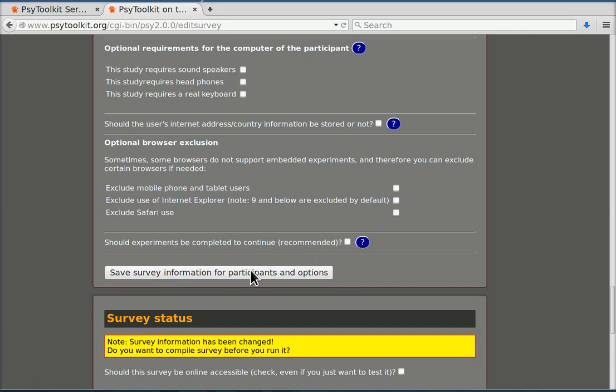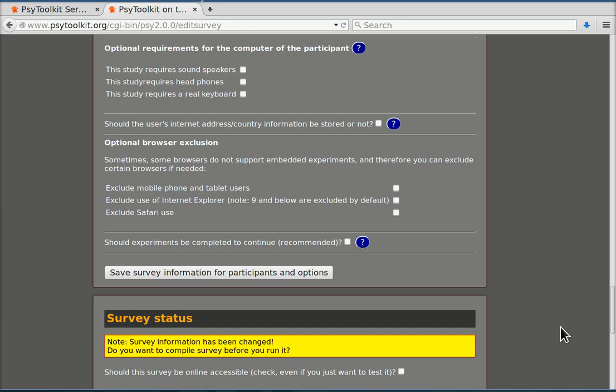Now I'm going to save this information. It's very important that I save this, otherwise I've typed it all for nothing.